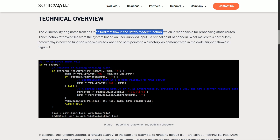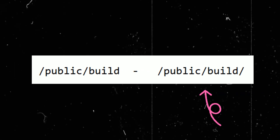The static handler decides whether to serve a file or redirect based on the URL path the user requests. The problem is how this function handles path resolution. For example, if you send a GET request to /public/build but don't include a trailing slash, the static handler responds with a 302 redirect to /public/build/ with a trailing slash.